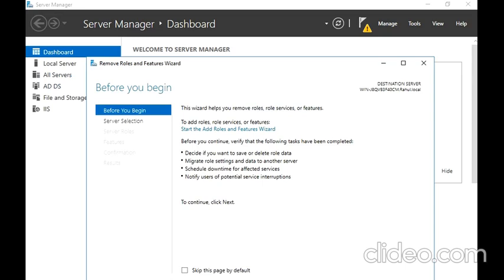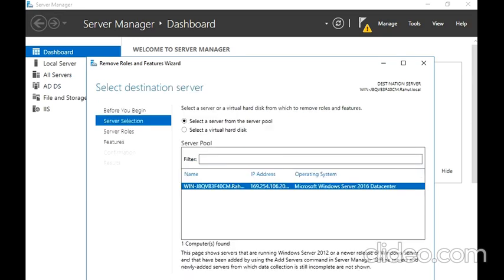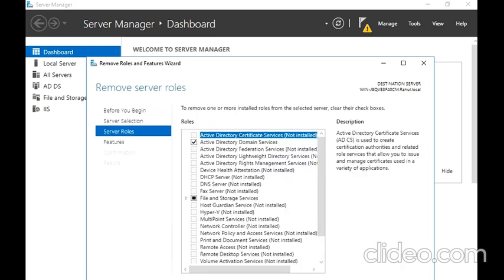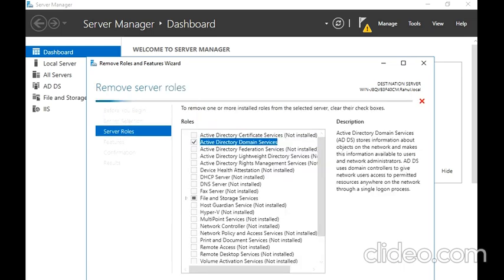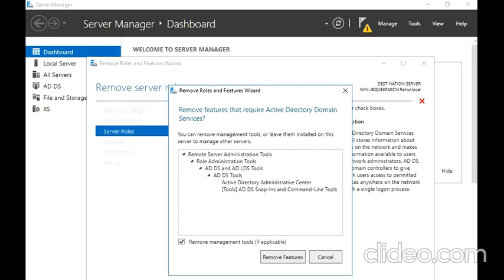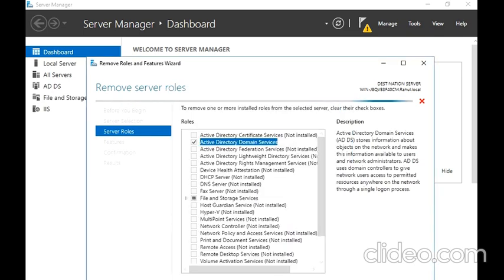I come to this screen, next to the server selection. I just have one, so I am going to uncheck this and I am going to click on Remove Features.